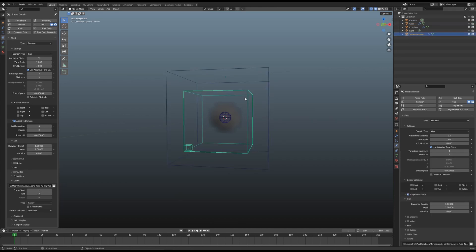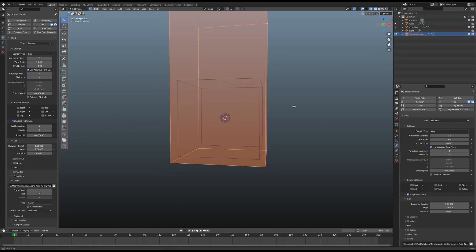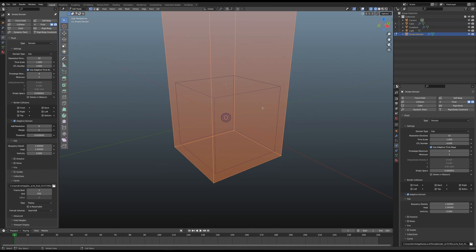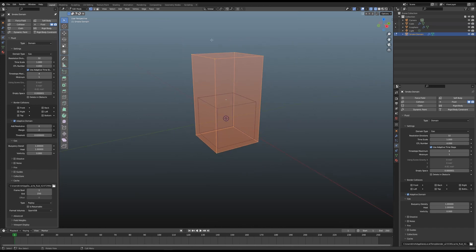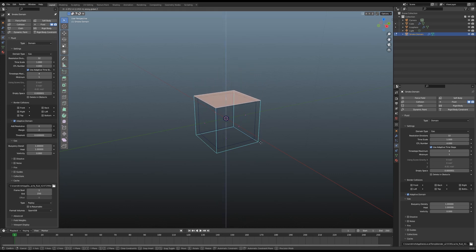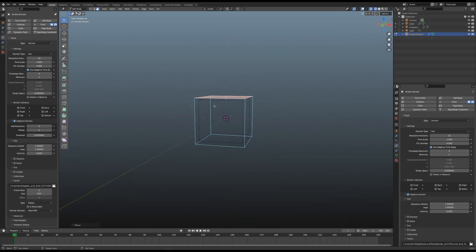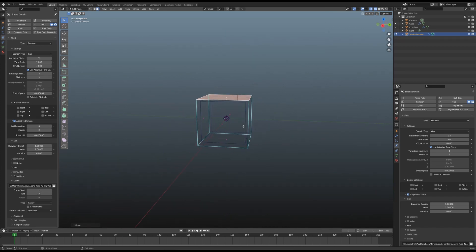Go to the smoke domain, go to Edit Mode, and I just want to bring it in such a way that at least one side of the domain is actually clipping our collider box.